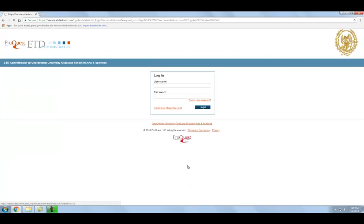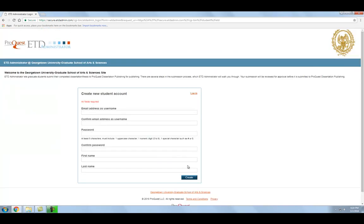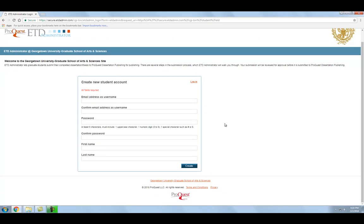If you are creating an account for the first time, on the next screen you will need to fill in your personal information to set up your account. It is important to enter an email address that you check regularly and will continue to check after graduation, since this is the primary means for how ProQuest will contact you about your thesis or dissertation. Once you have completed the form, click Create.